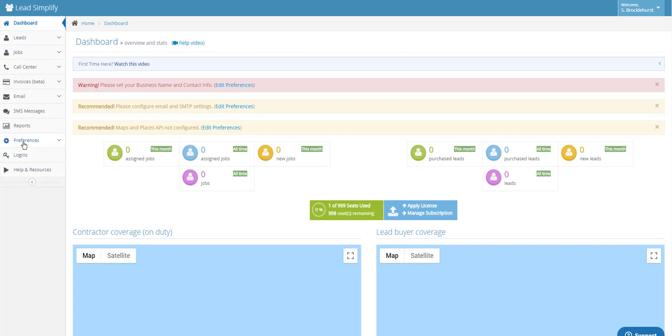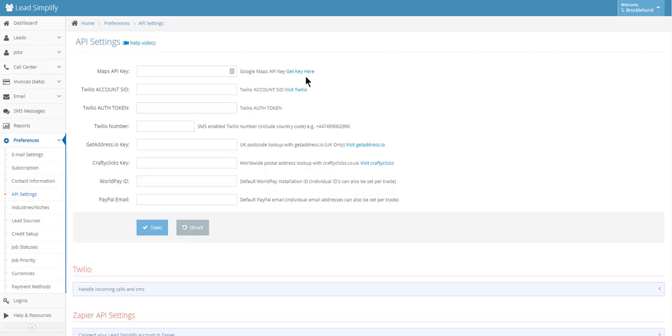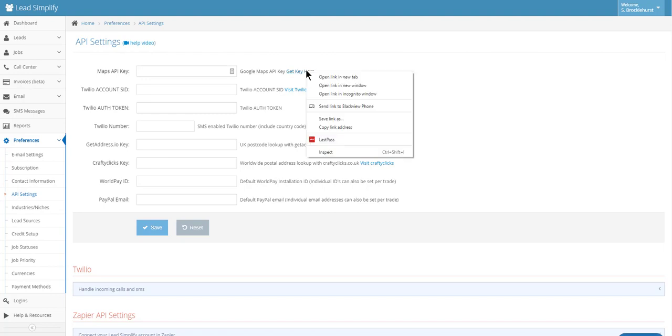First of all go to preferences, API settings, then open up the link next to the Maps API.